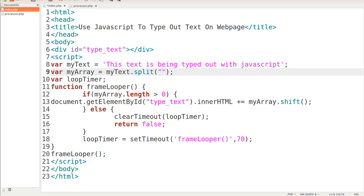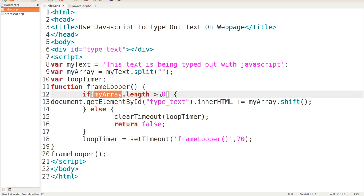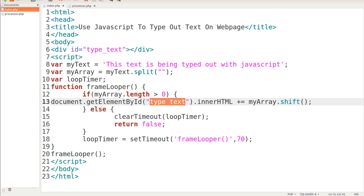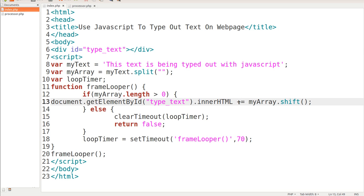If you put a space in the split it would take whole words, but we want every character, so that's why we have no spaces in there. Next we set a variable of loopTimer — this is what's going to be looping this information. So we call the function frameLooper. If myArray length is greater than zero then we execute this statement: document.getElementById('typeText'), and that's where this ID comes in. Then we target the innerHTML which is the center of that div.